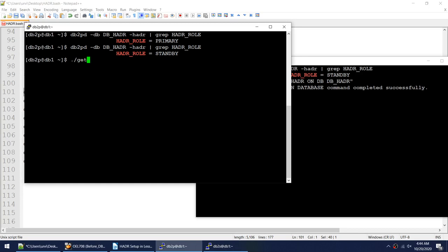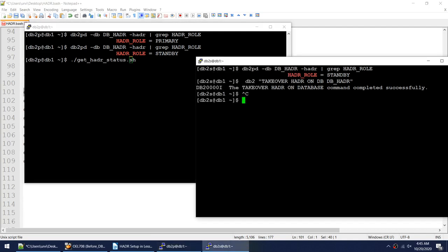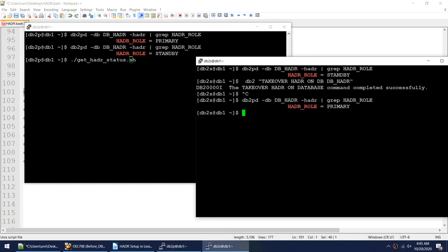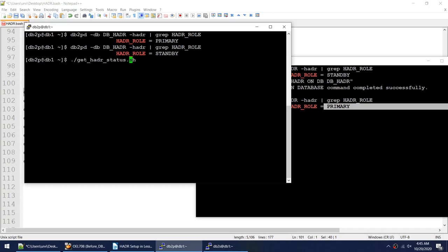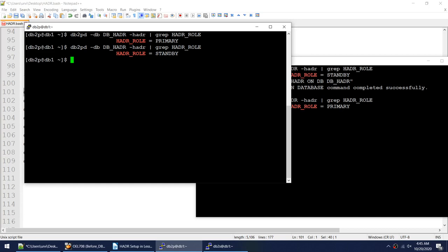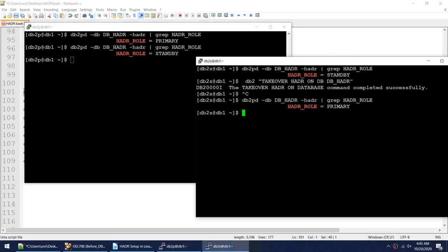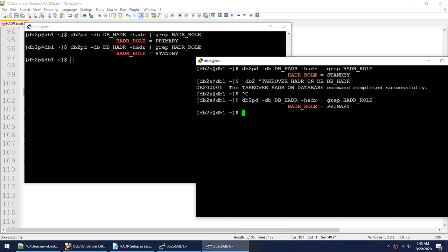Running takeover HADR on the standby succeeded. The former standby changed to primary, and the former primary changed to standby. So remember: takeover must be initiated on the standby. If the primary is available, use normal takeover; if not, use the BY FORCE option.